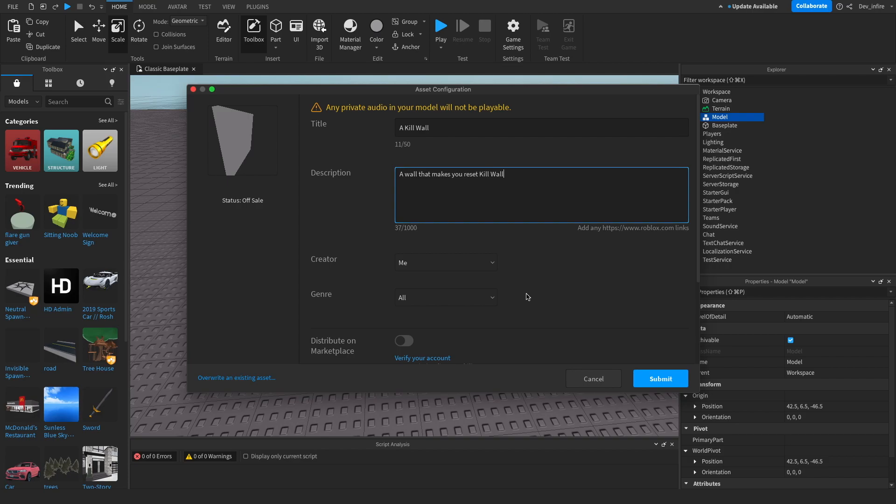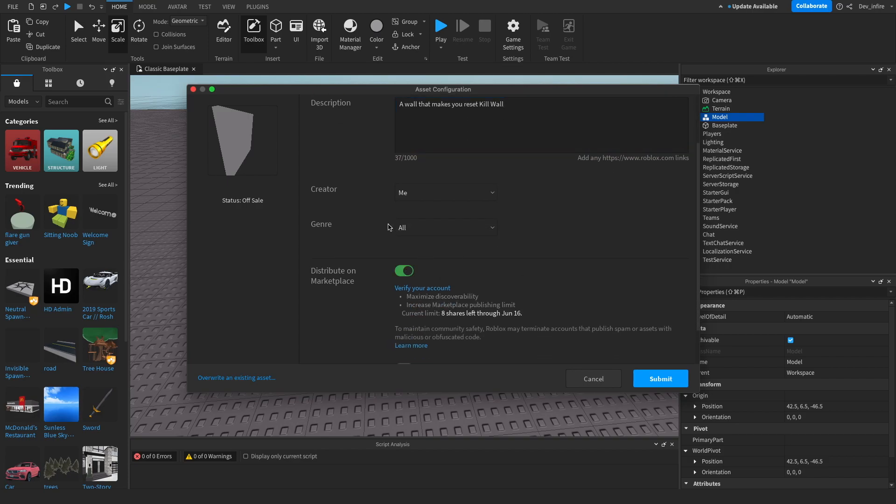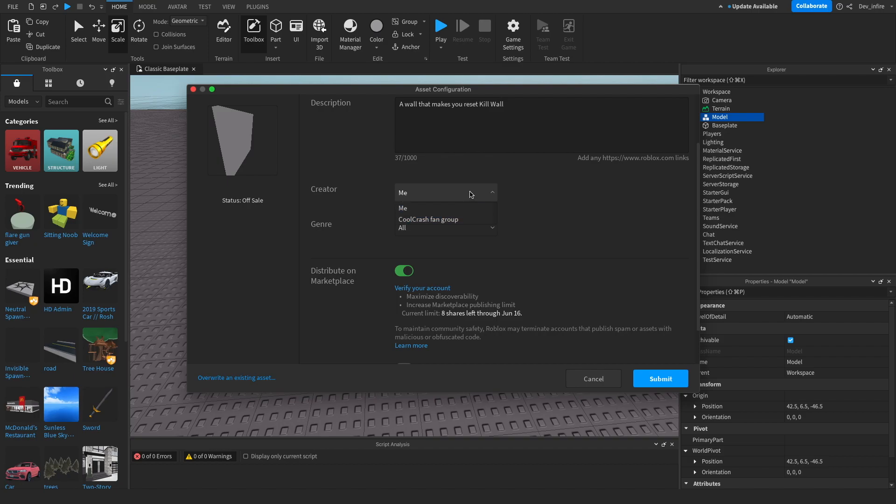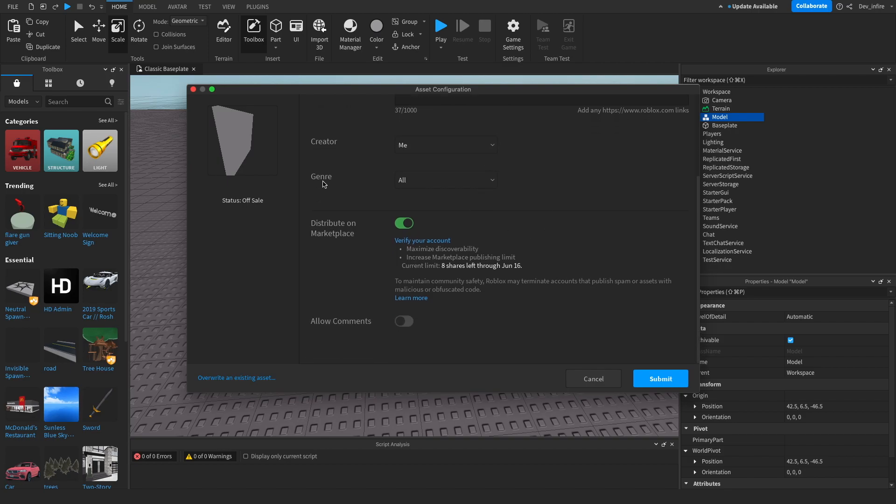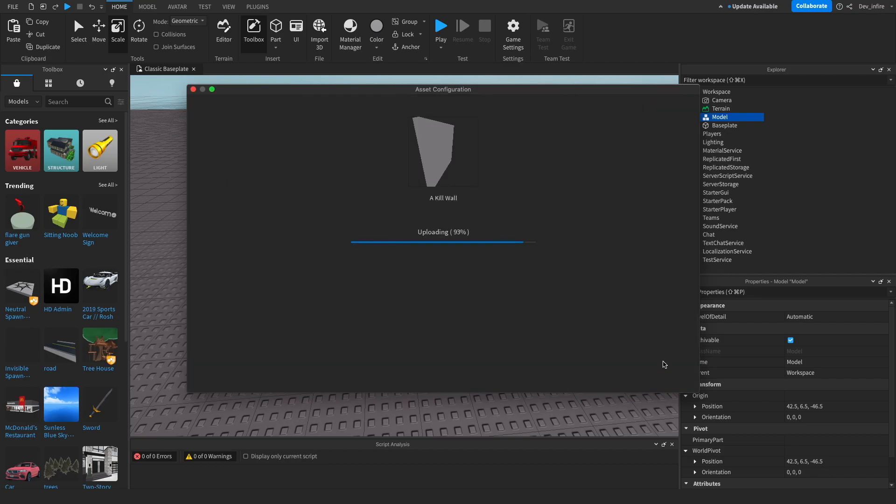All the way down here. The way to make it public is by clicking distribute on marketplace. If you do not have this, it will only be in your creations. You can also make it into your group if you have a group that you can make games on or make things. You want to click submit. You can also allow comments. It doesn't matter, it's a kill wall, so it doesn't really matter. And then there you go, you have it.